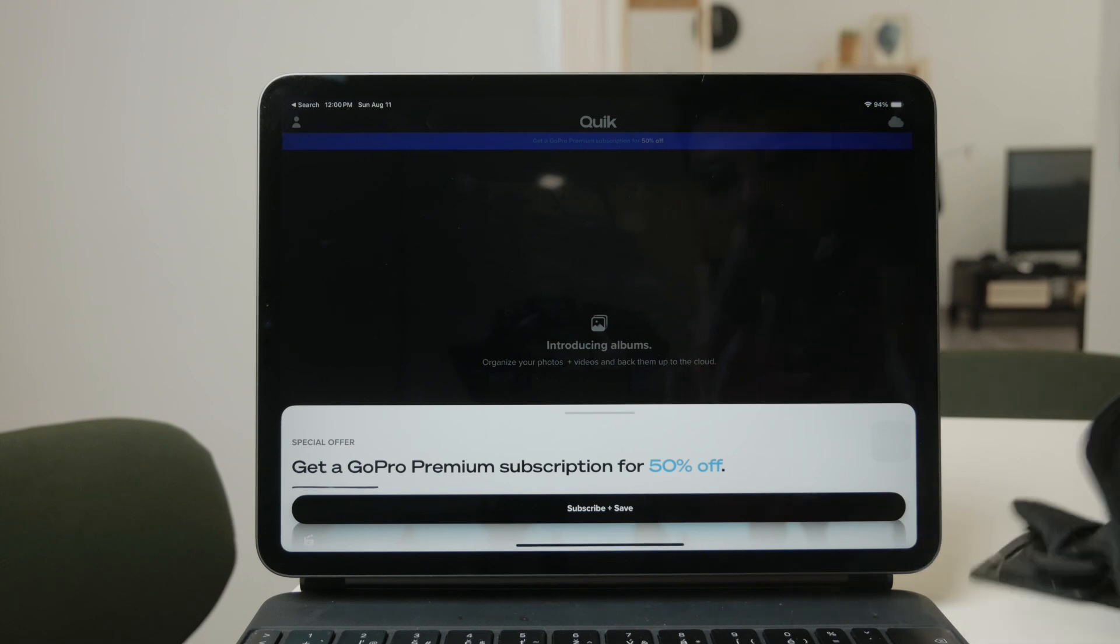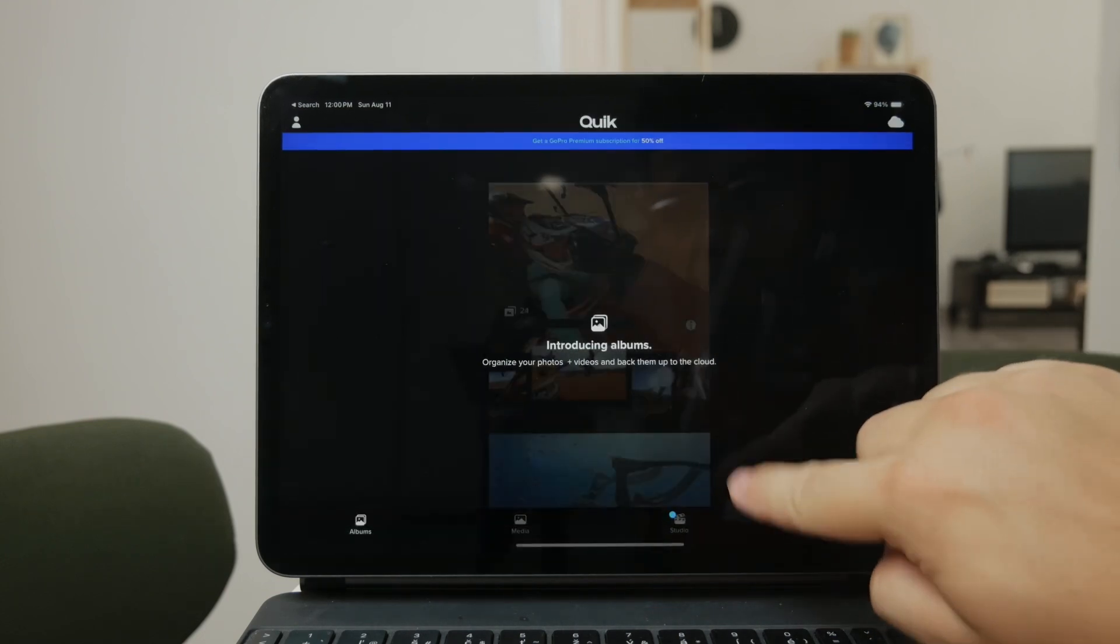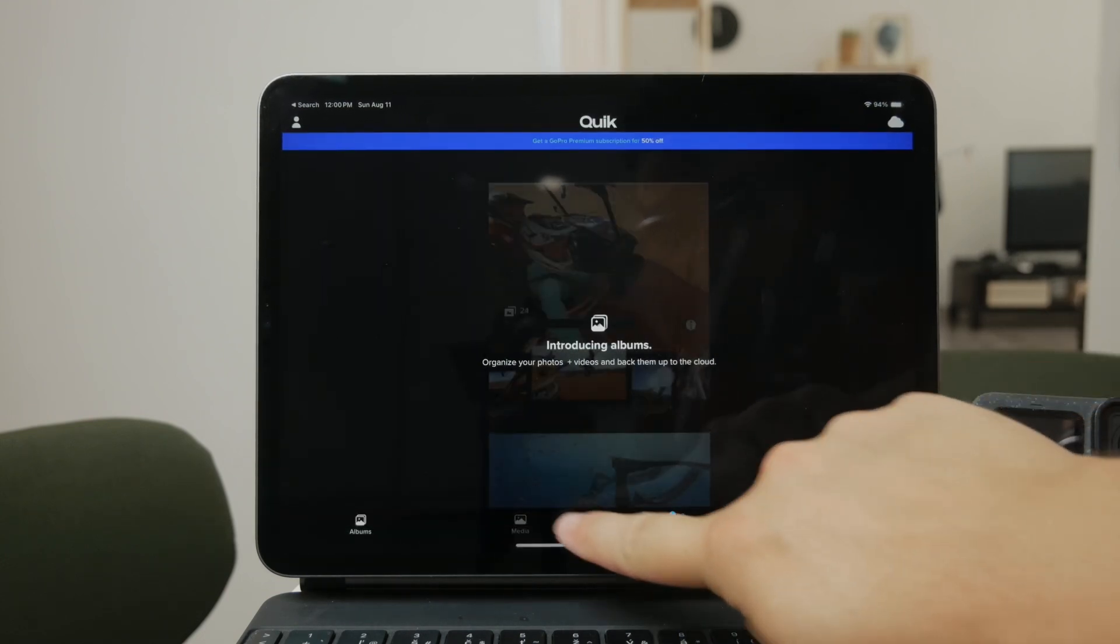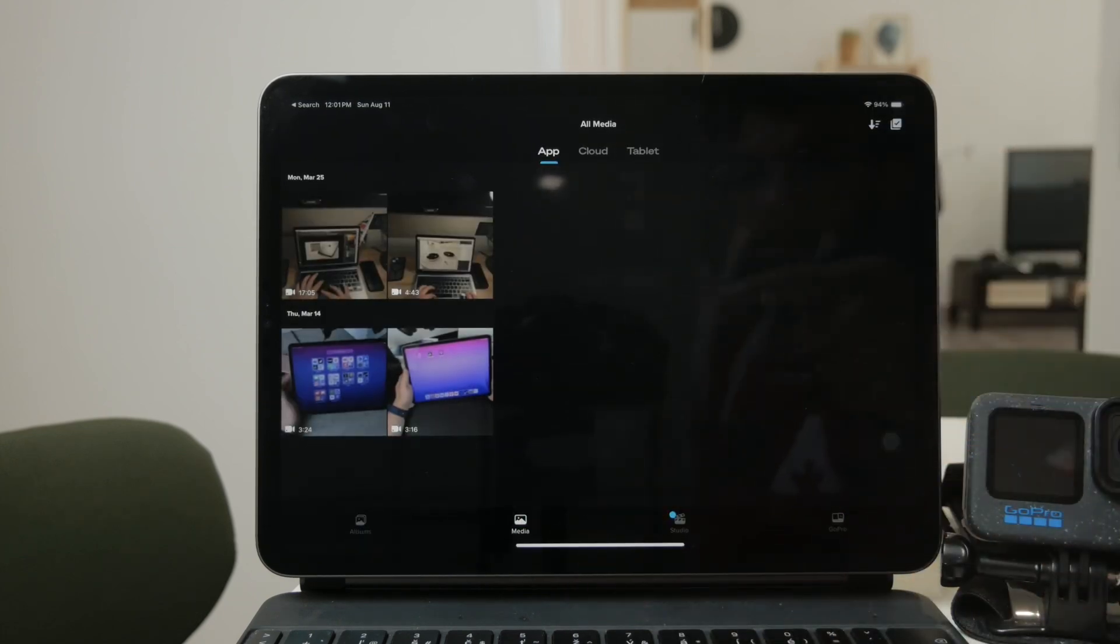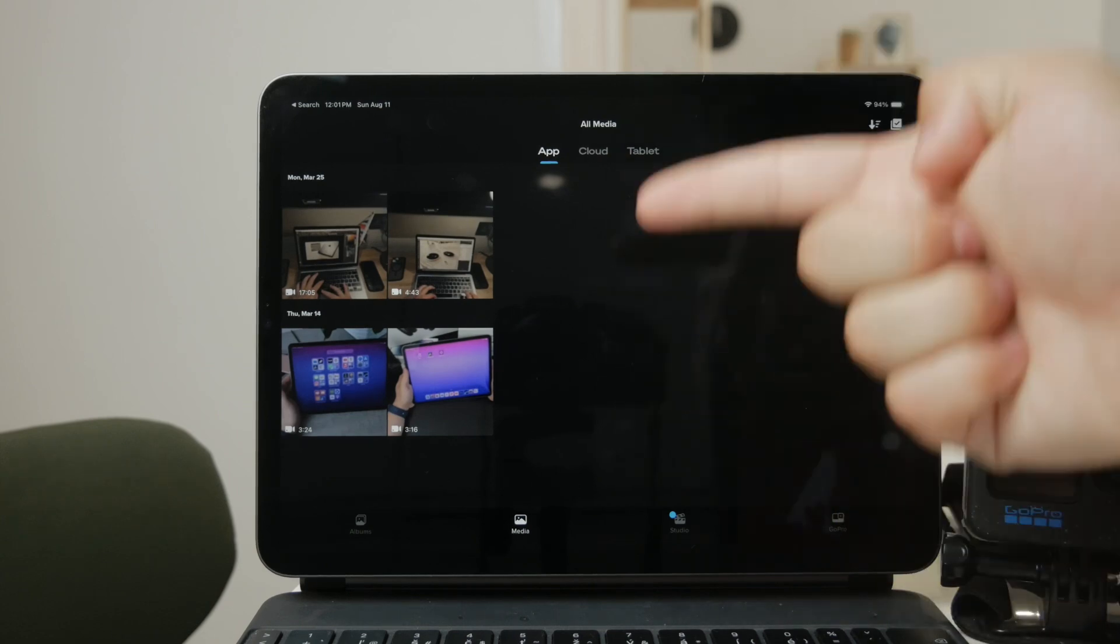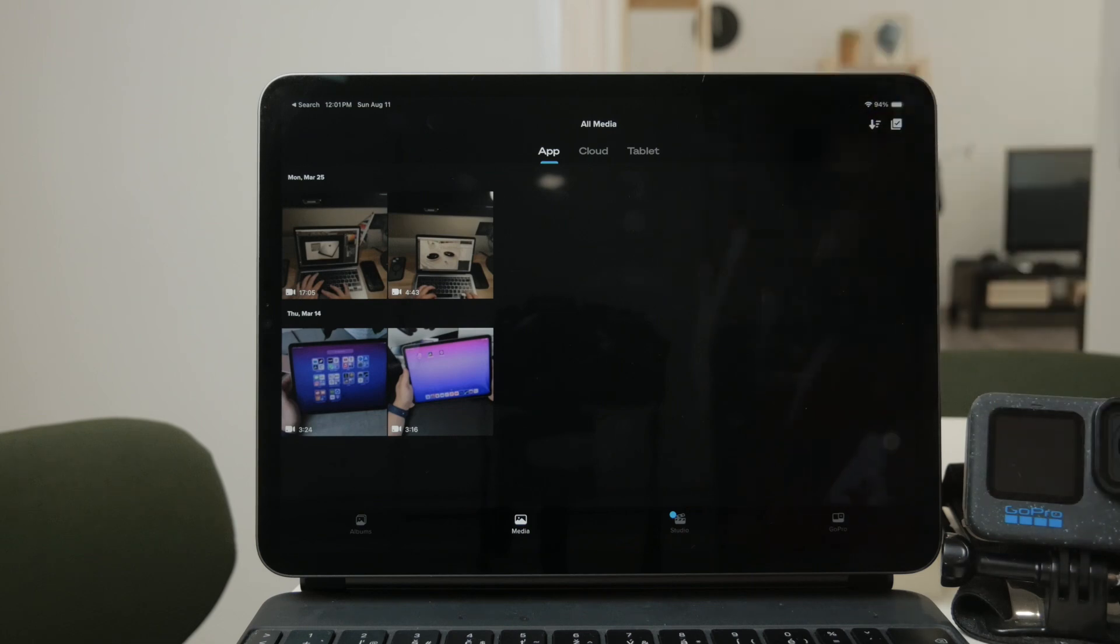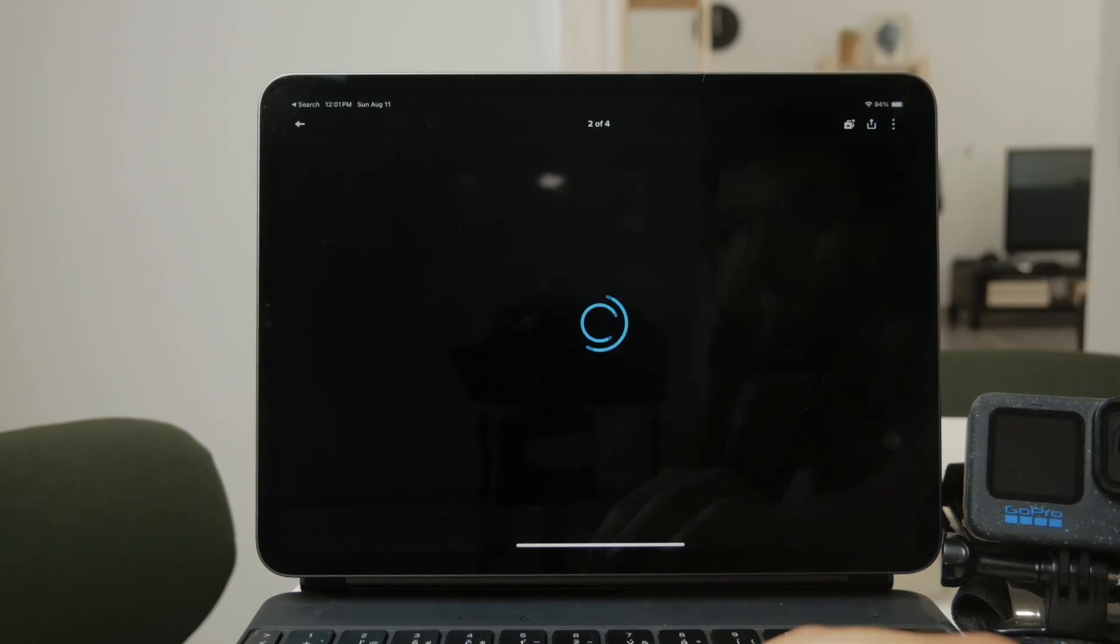Once you're connected, navigate to the media section within the app. This is where you can access all the videos stored on your GoPro. You'll see a list of thumbnails representing the videos on your camera. Simply tap on any thumbnail to view or play the video directly on your iPad.